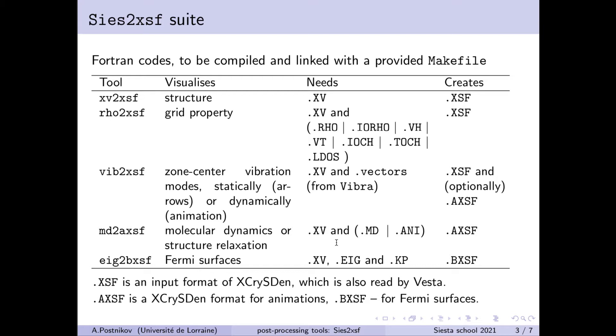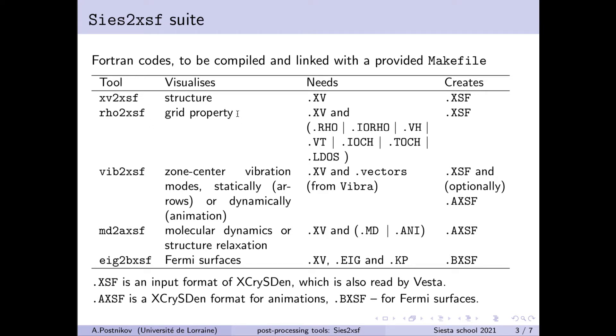And in particular, there are five tools which have been written in Fortran and they can be easily compiled and linked within the package as they are provided. The first one serves just to visualize the crystal structure and to check that the position of atoms and the structure information is correctly grasped for the calculation. Then the next one serves to translate the property calculated on a grid such like charge density or potential or local density of states to the format proper to X-CrisDen. Then the third tool serves to visualize the vibrations which result from the Vibra calculation on top of preceding SIESTA calculation.